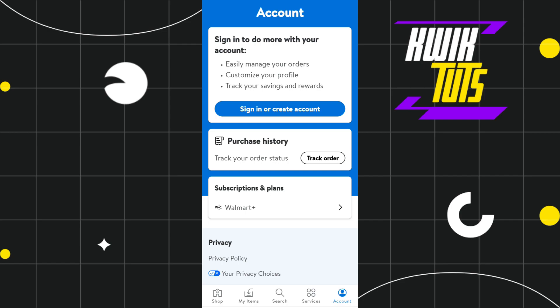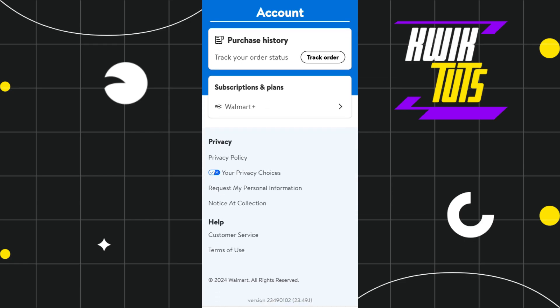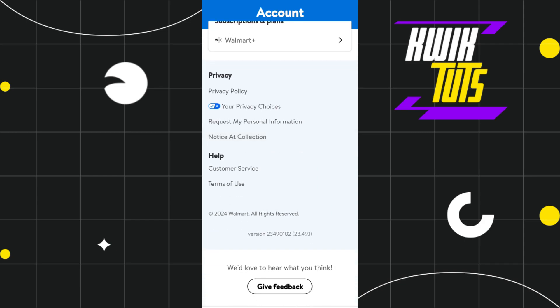Now if you want to delete it, unfortunately you will not be able to see any option that would allow you to delete your purchase history from the Walmart application.